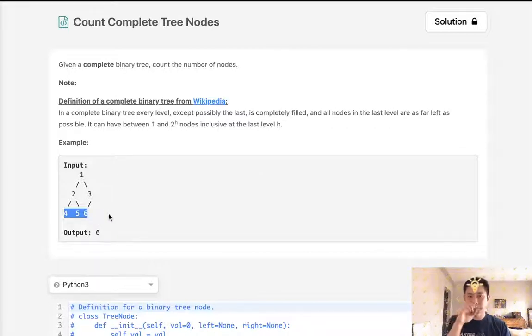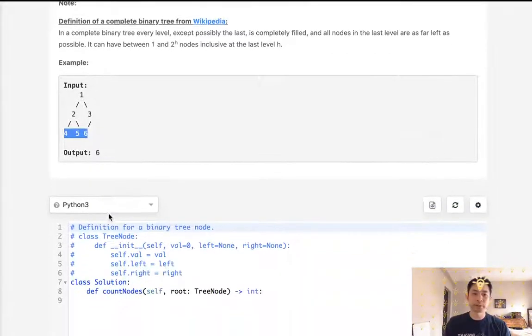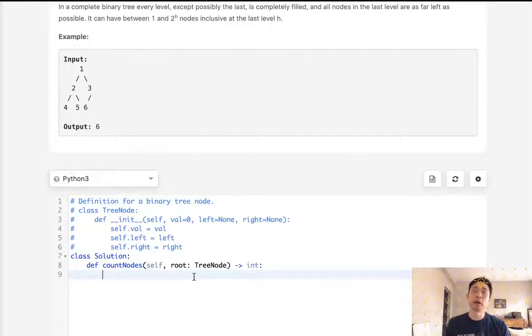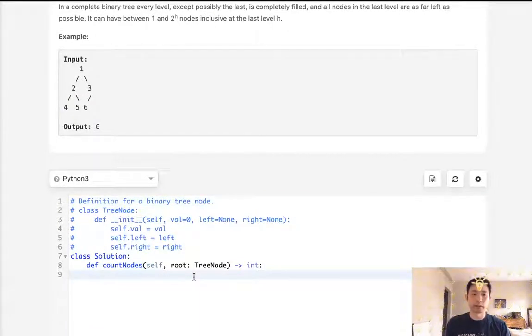The first approach might be just to count up all the nodes, so that would be a big O of N solution, right?